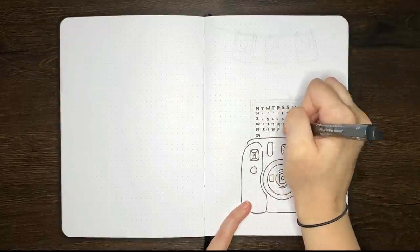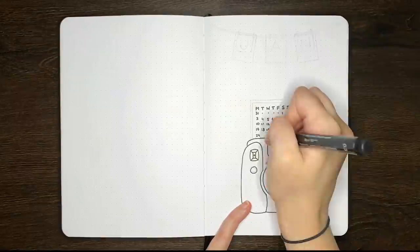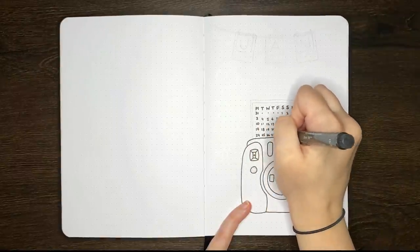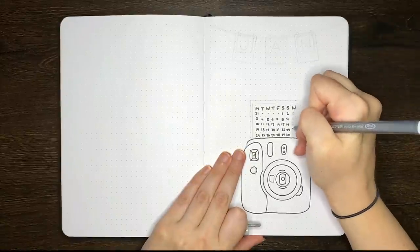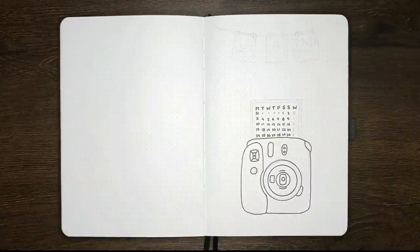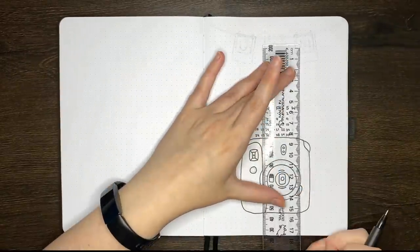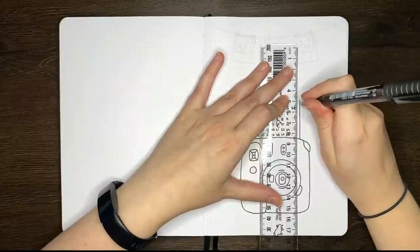My current black fineliner of choice is the Faber-Castell Pitt Artist Pen, but I'd be very curious to hear about what you guys use in your journals. I'm thinking of trying some different black pens in the new year, so it'd be good to have some recommendations.